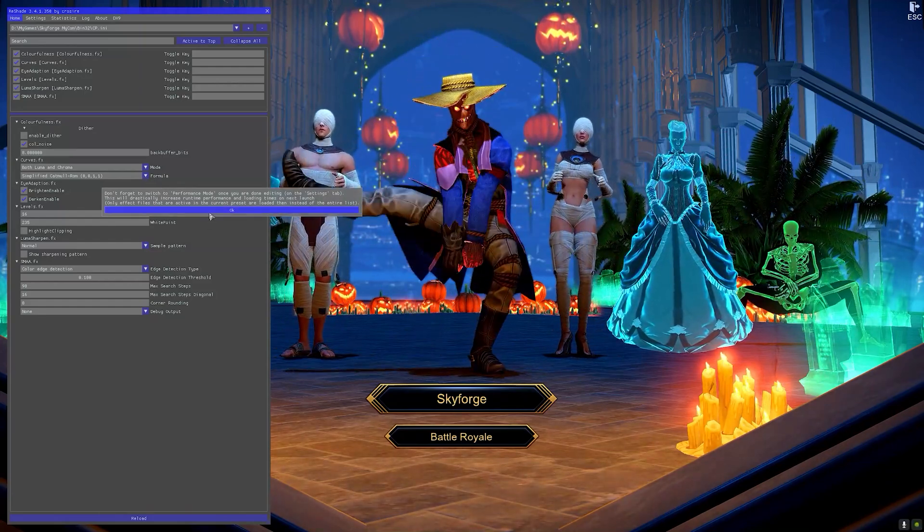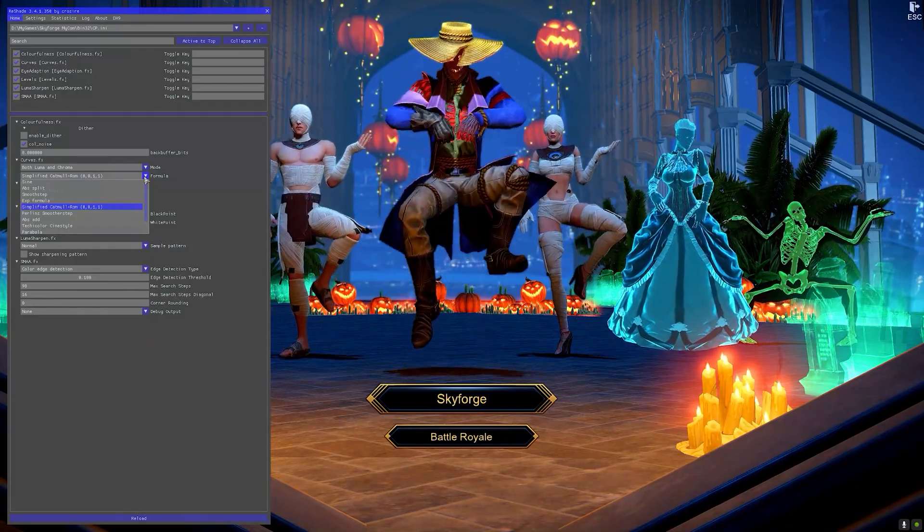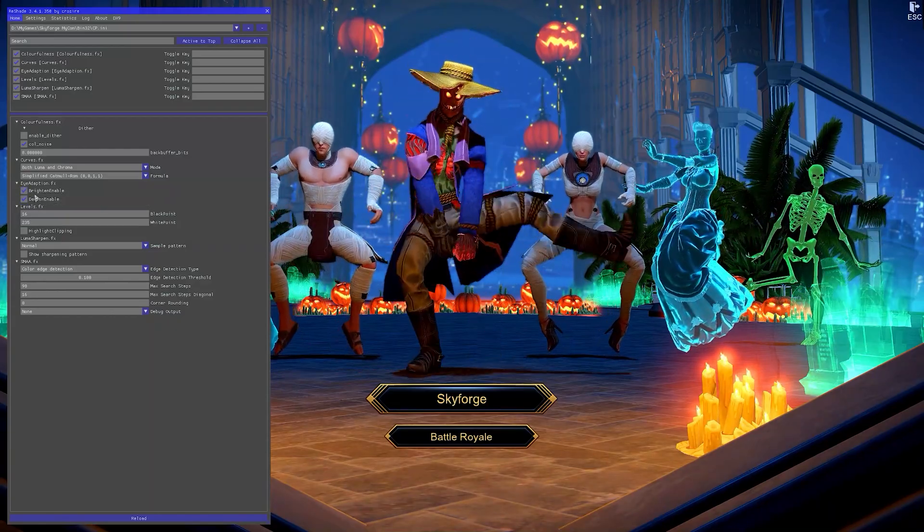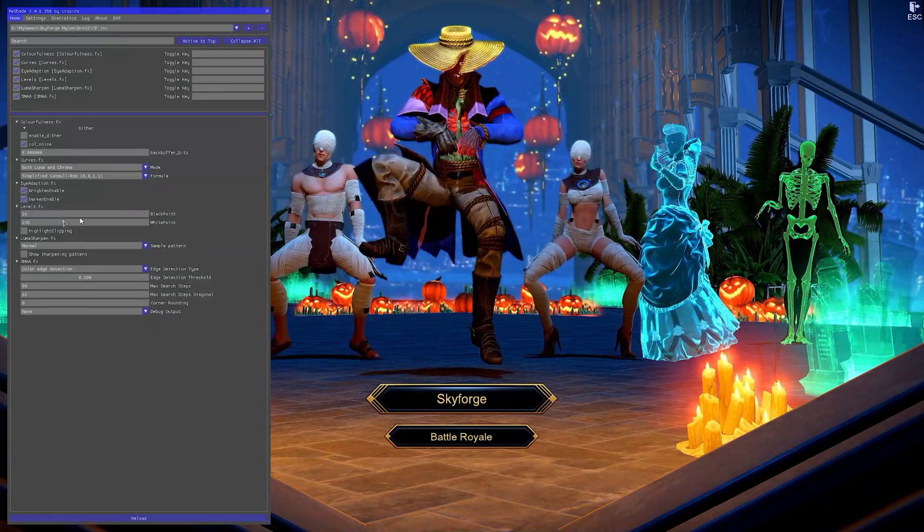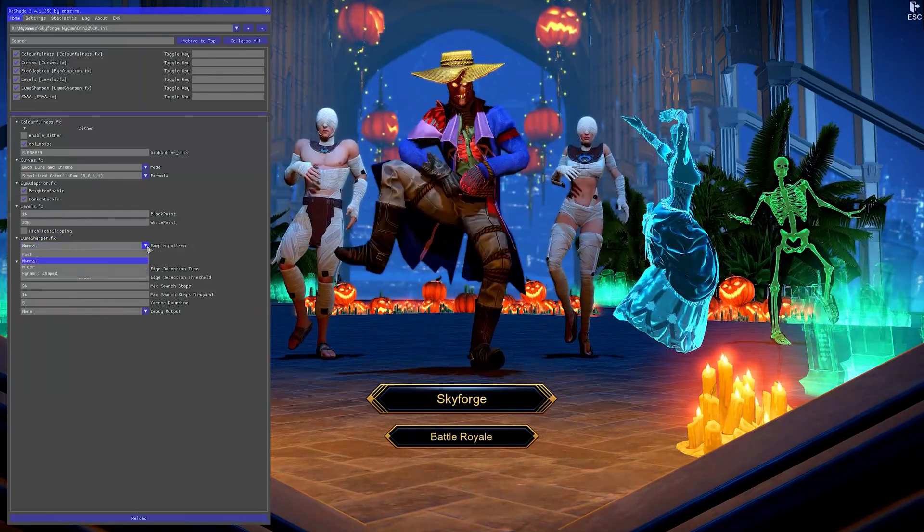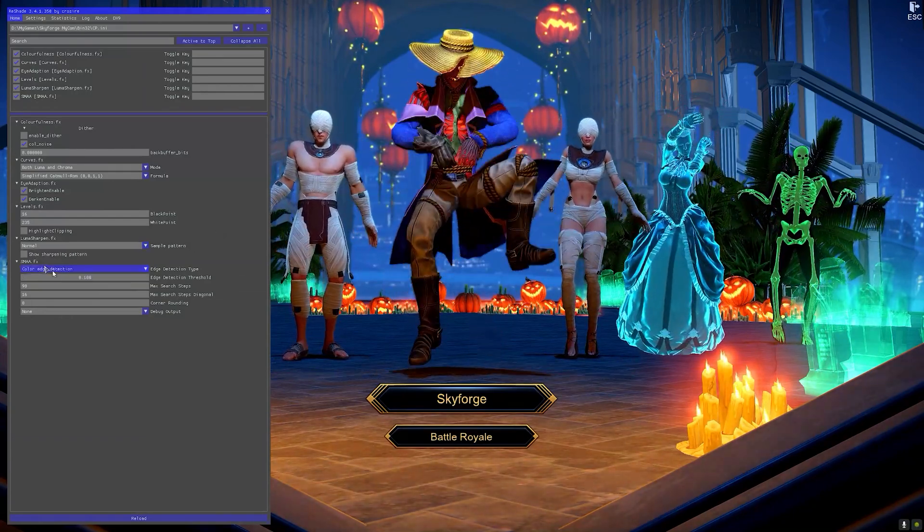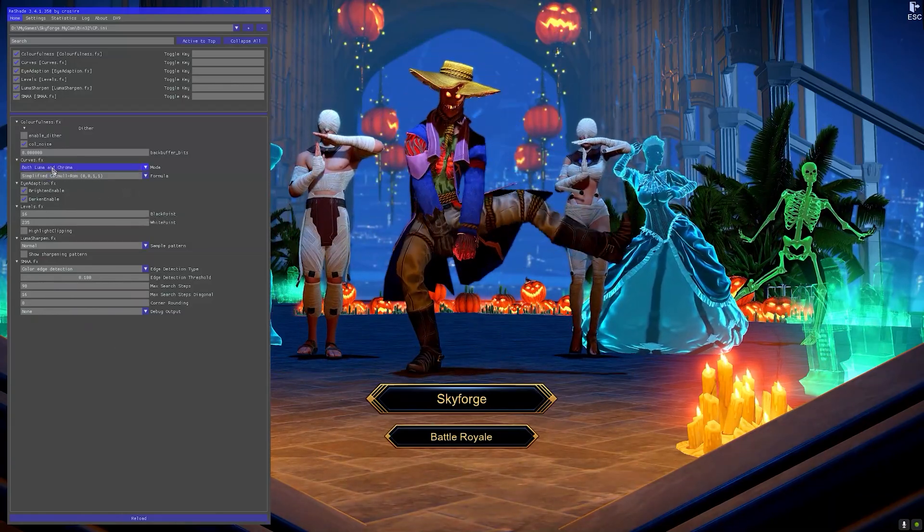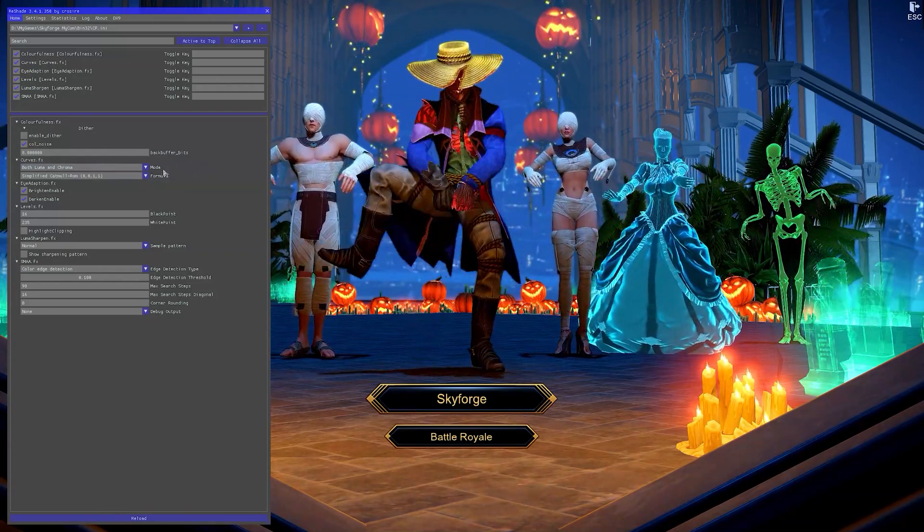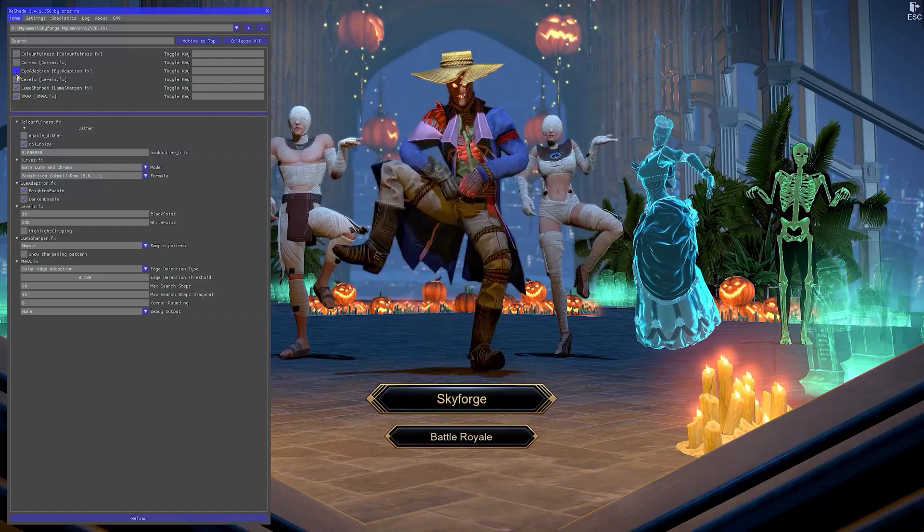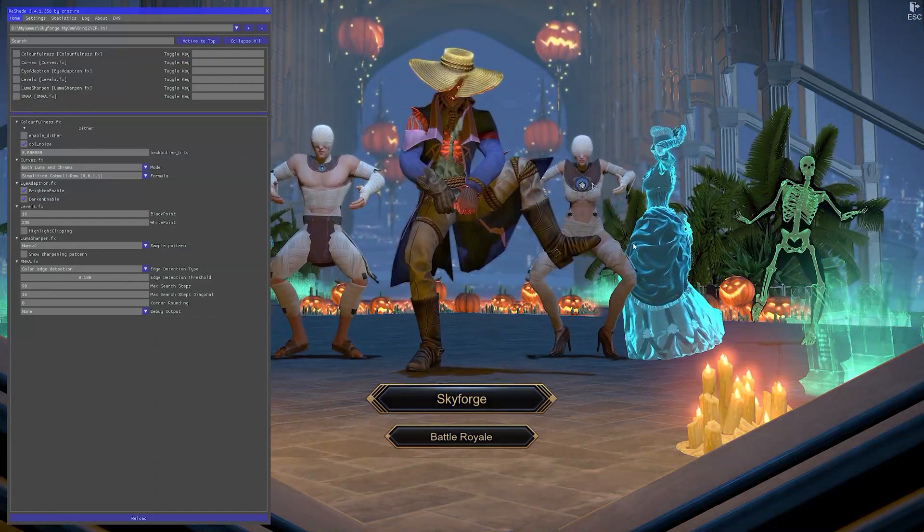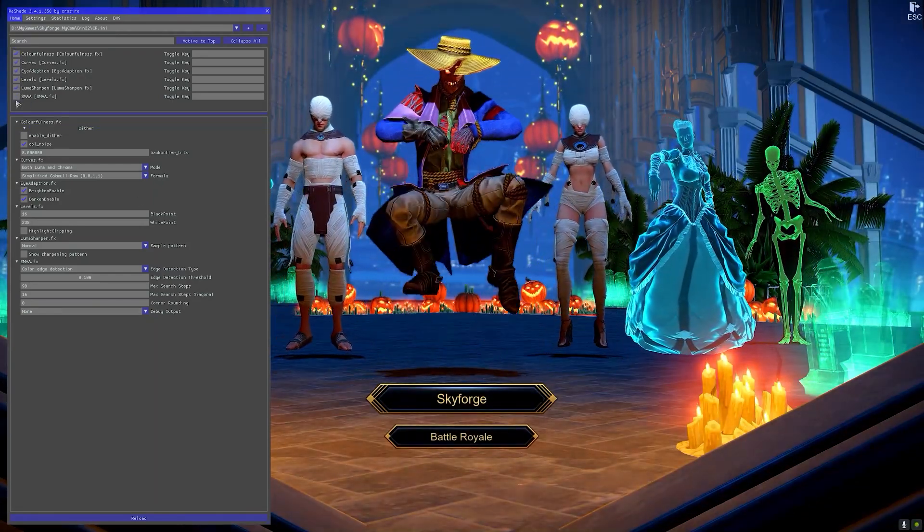Which is going to be Luma first, but you go for both Luma and Chroma so you choose that. This stays the same, don't change anything here. Then all these two are going to be checked, so you're going to keep that as well. Levels 16 to 32 is the same, luma sharpen normal I would keep it normal, and then SMAA just go by the default. Pretty much you only change the curves one. And that's pretty much it.